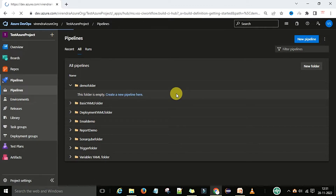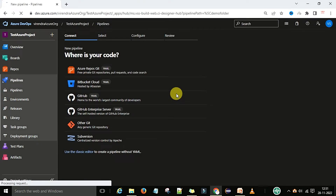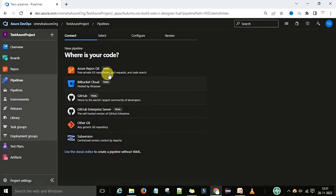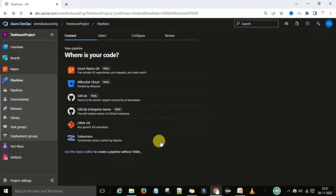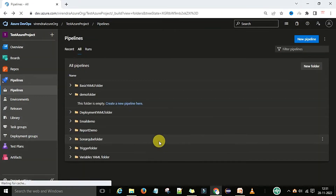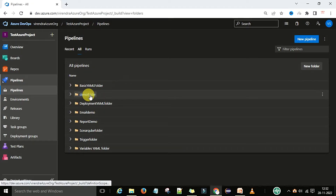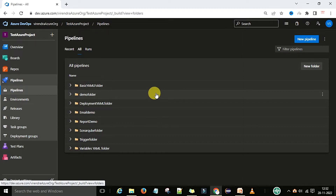Under that folder, you can save your pipelines. You can start creating a new pipeline here — whether classic editor pipelines, YAML pipelines, or release pipelines. Depending on your pipeline type, you can create the appropriate folder structure. Now, if you want to delete a particular folder, you can go to that folder and click 'More Options'.